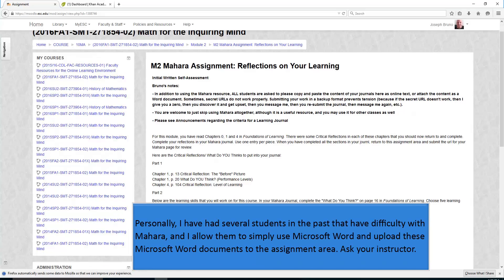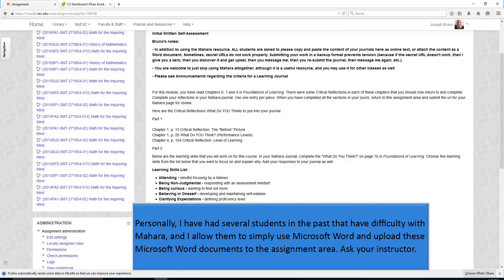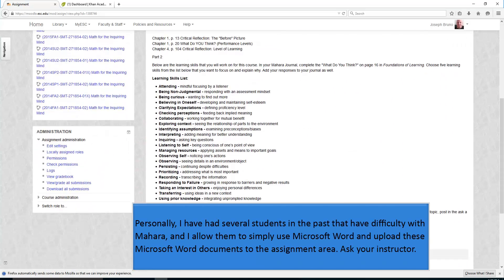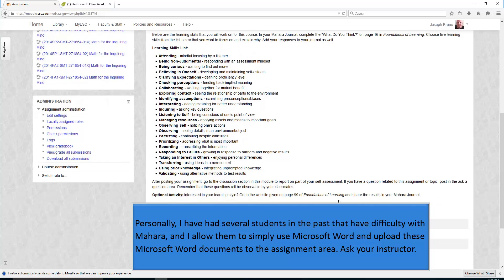Personally, I have had several students in the past that have difficulty with Mahara, and I allow them to simply use Microsoft Word and upload these Microsoft Word documents to the assignment area. Ask your instructor.